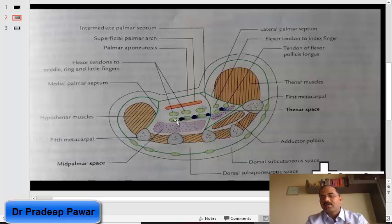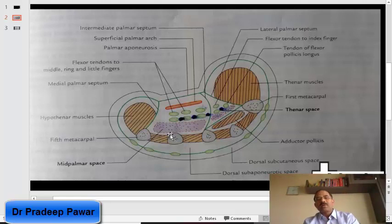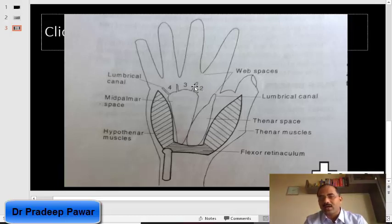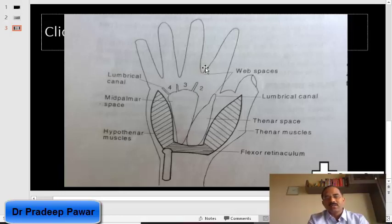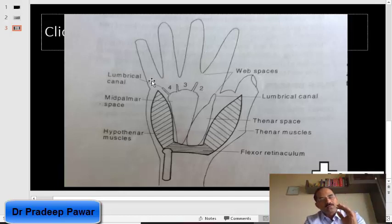This mid palmar space is continuous proximally with the forearm space of Parona. Distally, the mid palmar space is continuous with the lumbrical canals — the spaces around the lumbricals — and it communicates with the second, third, and fourth interdigital web spaces. So this is the mid palmar space.